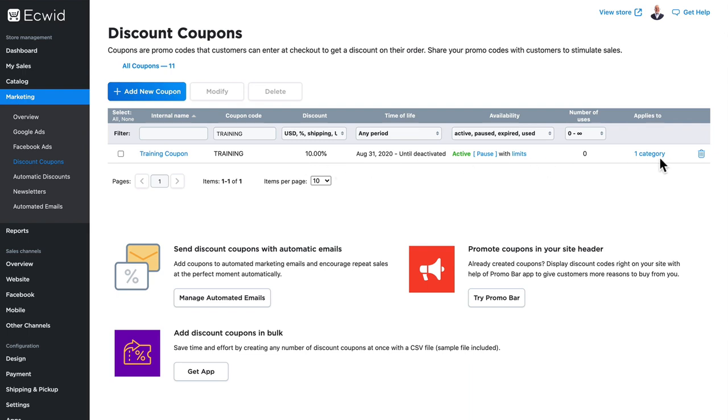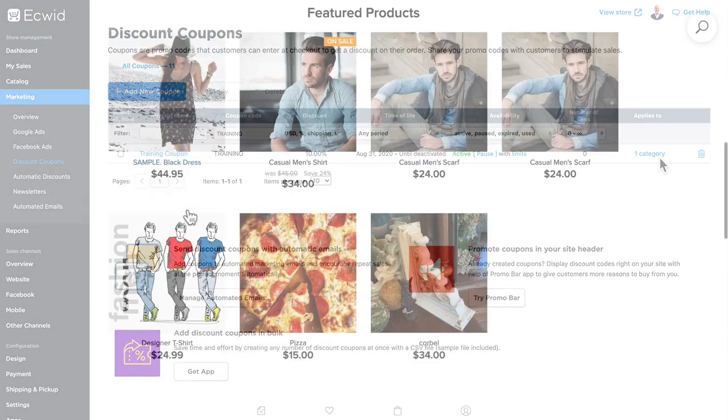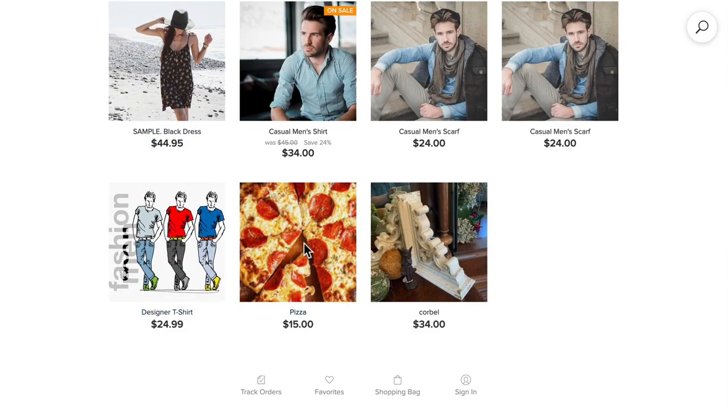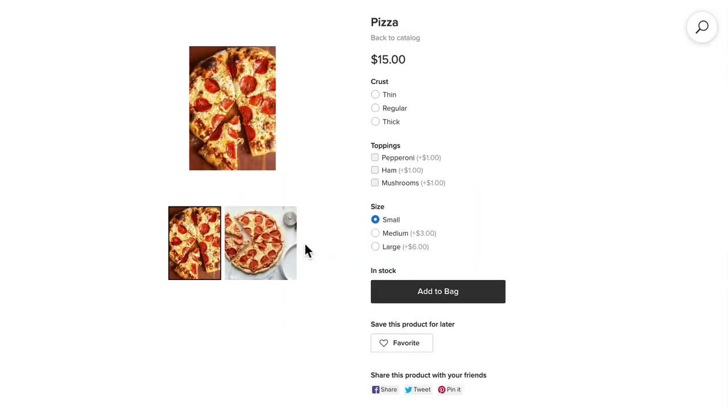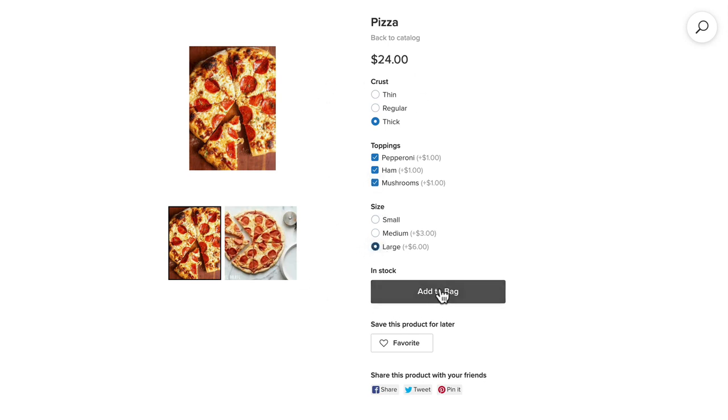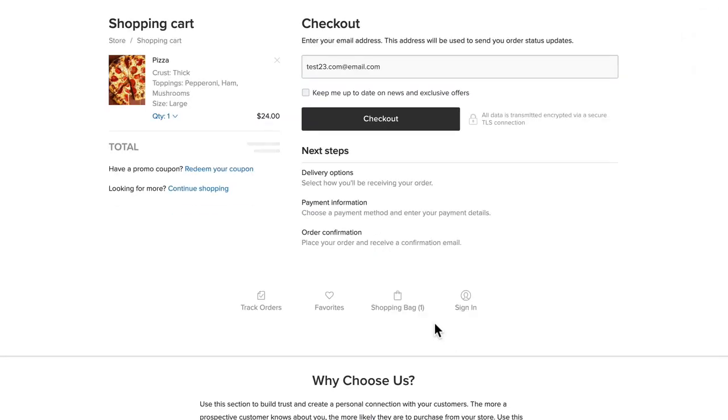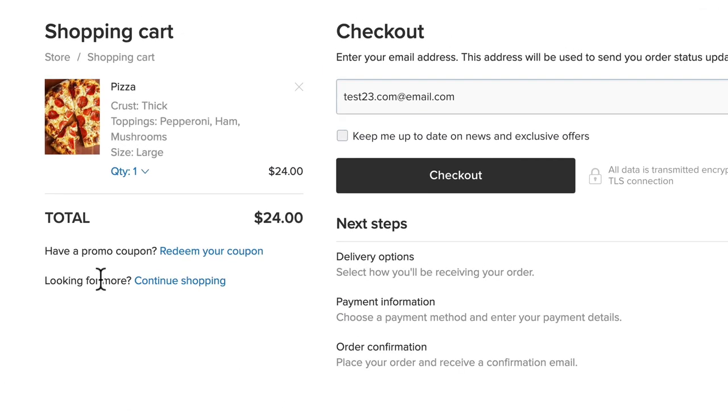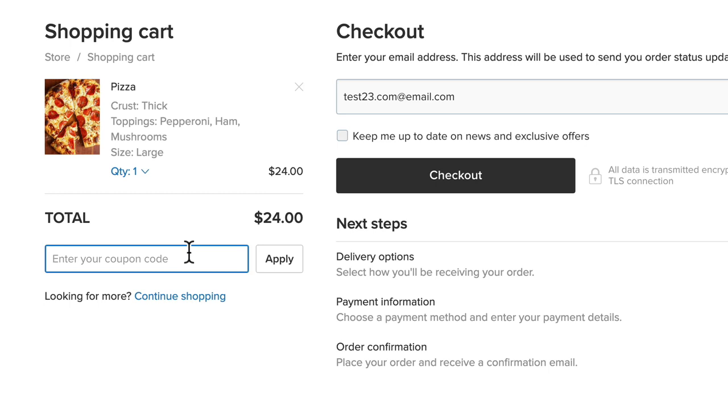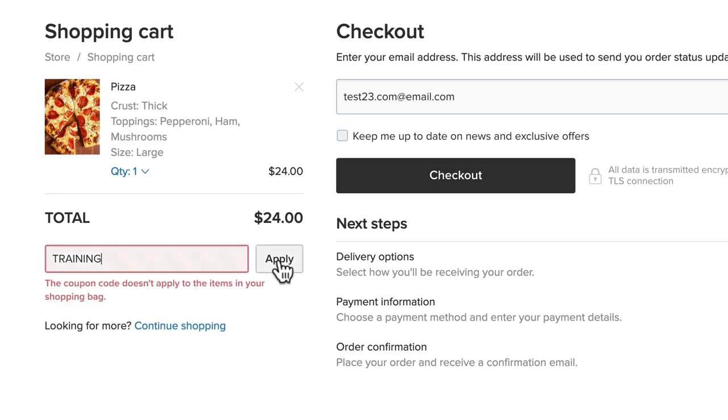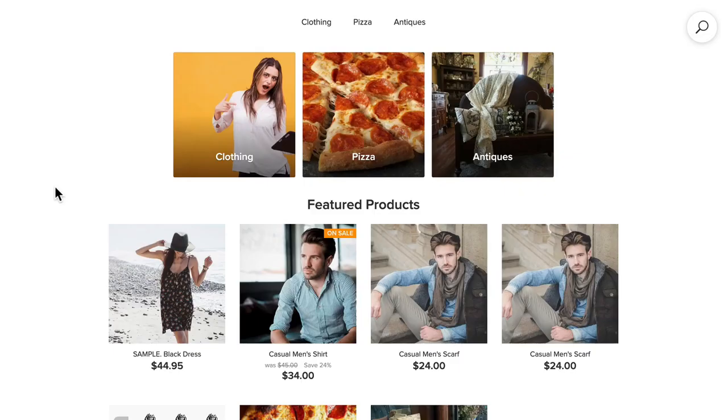Let's go test that out. I'm going to order a large pizza with everything on it just to fulfill the amount requirement and click add to the bag, go to checkout. And you'll see a promo coupon. If I type in my coupon, sorry, this coupon doesn't apply to the items in your shopping bag.